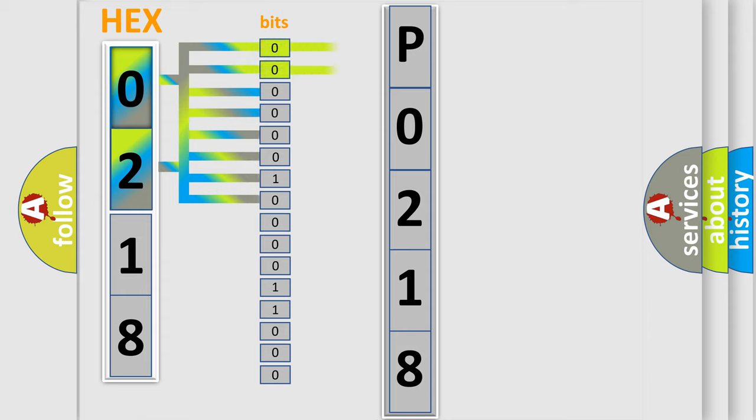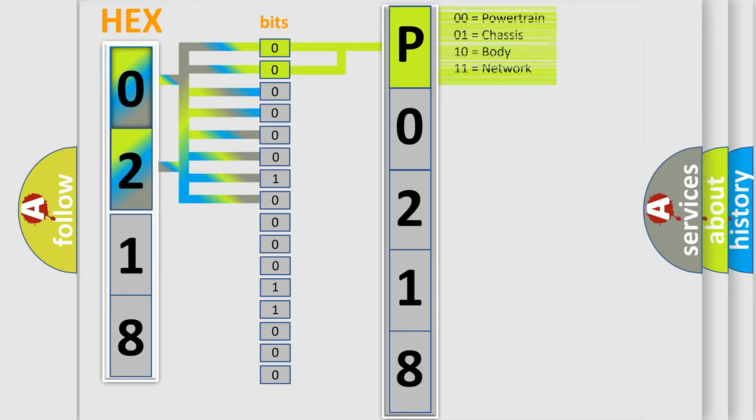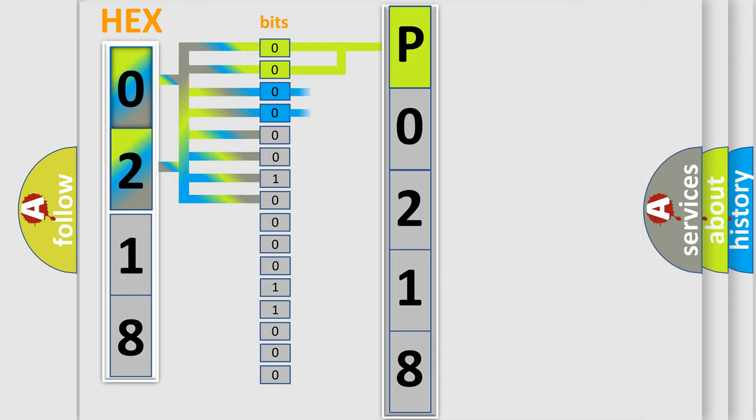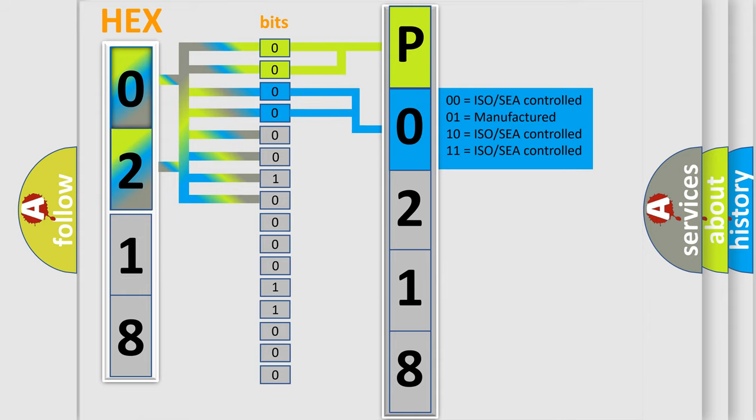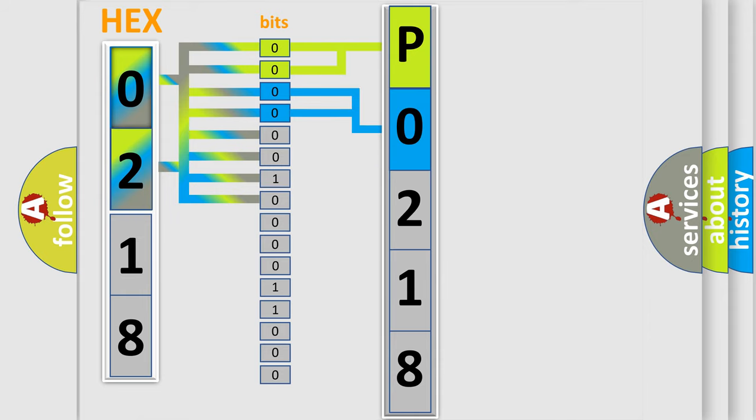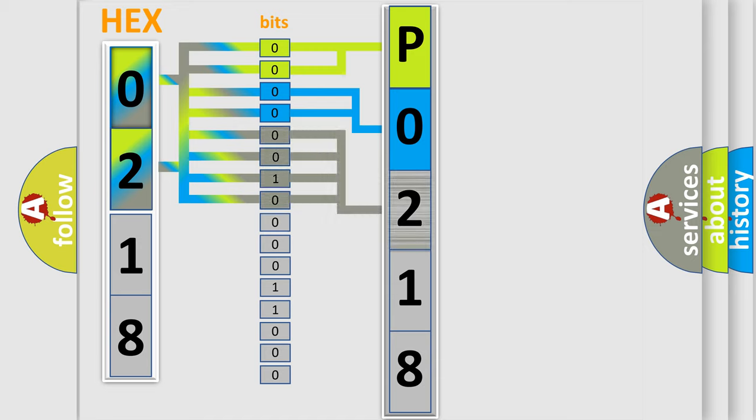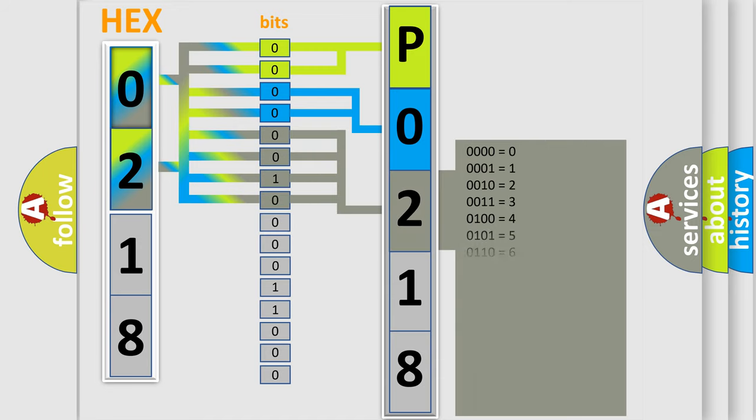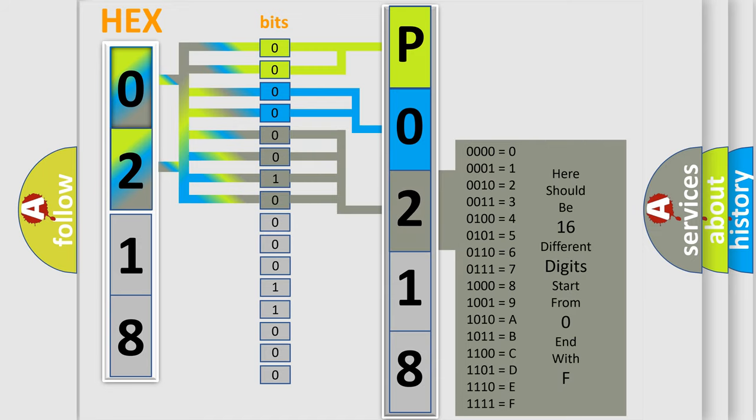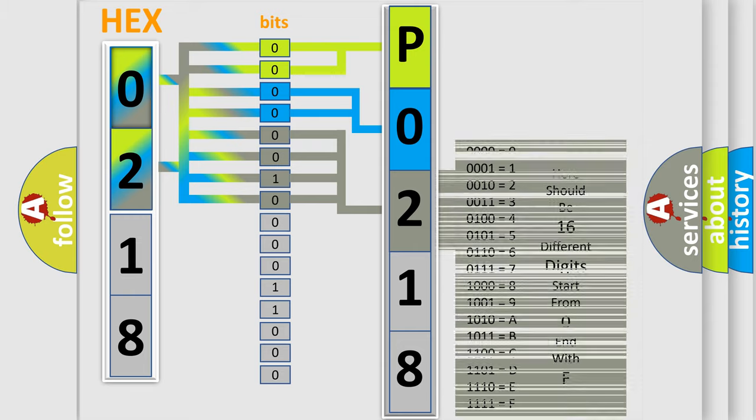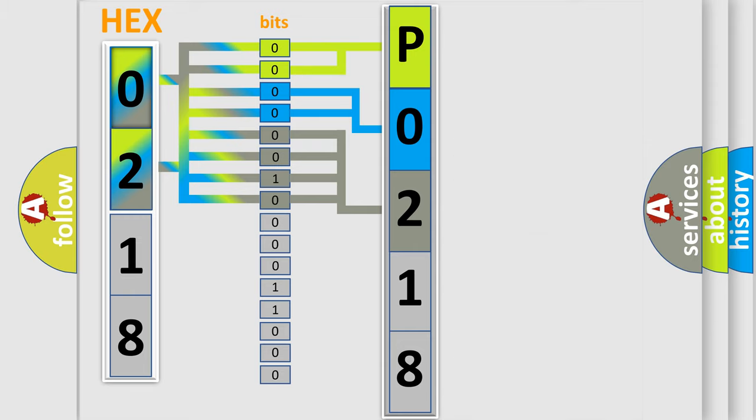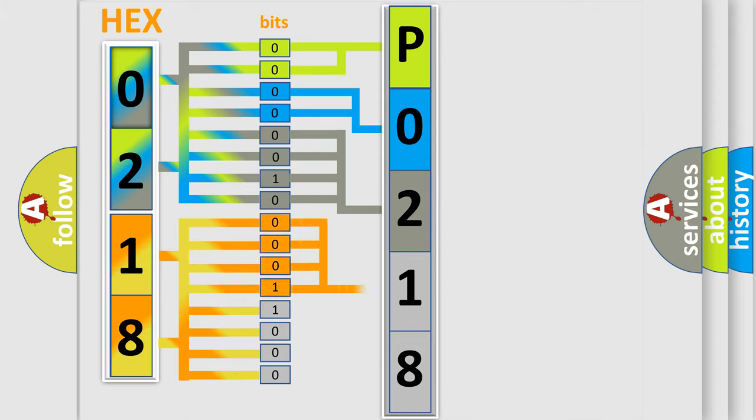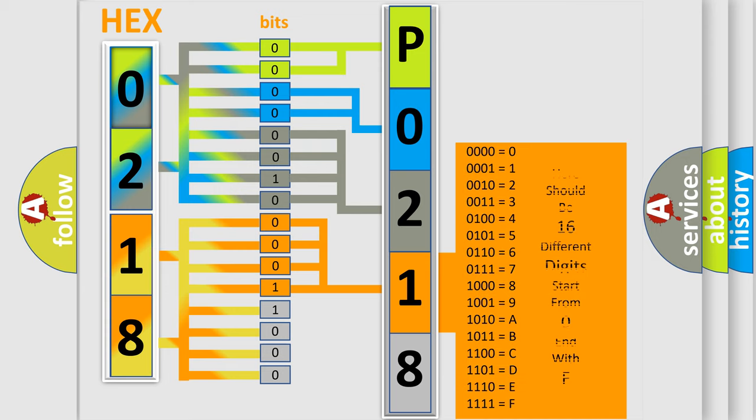By combining the first two bits, the basic character of the error code is expressed. The next two bits determine the second character. The last bit styles of the first byte define the third character of the code. The second byte is composed of a combination of eight bits. The first four bits determine the fourth character, and the combination of the last four bits defines the fifth character.